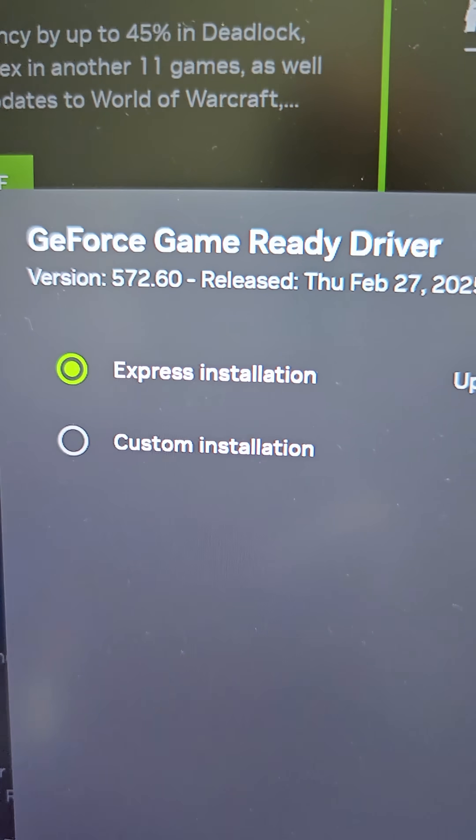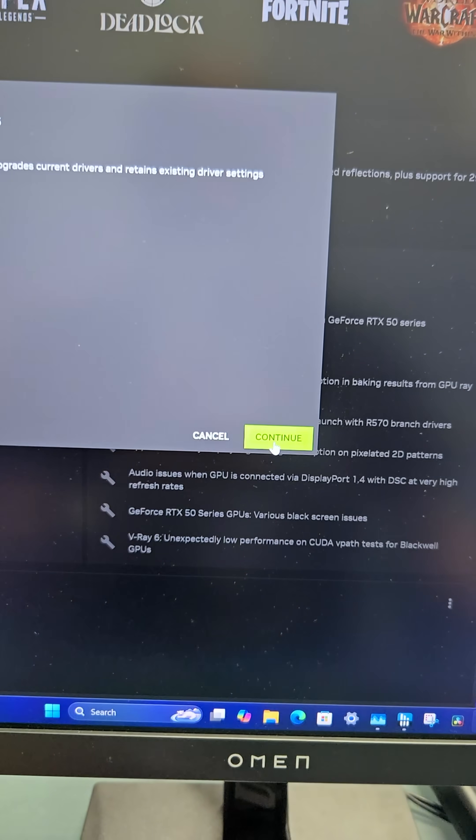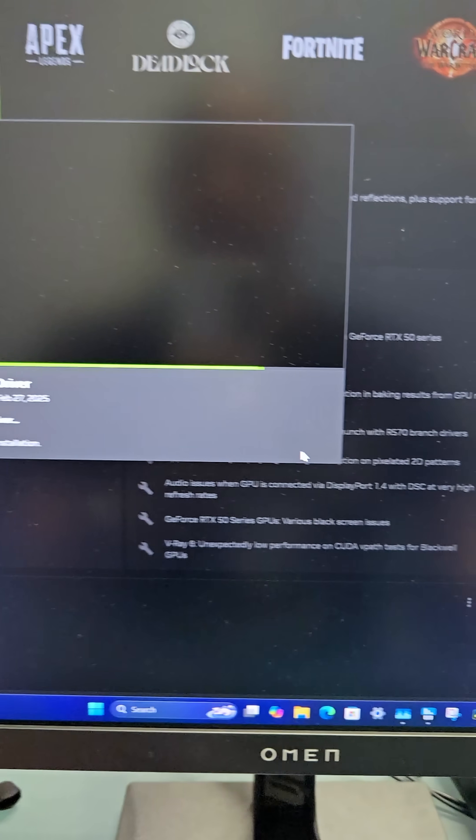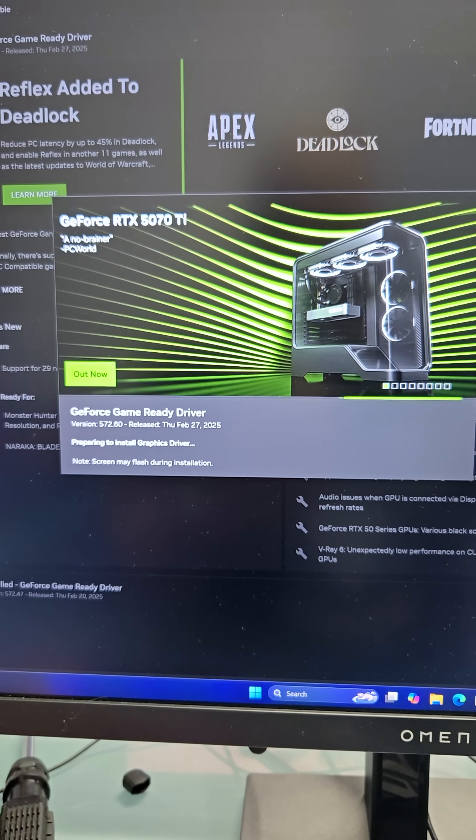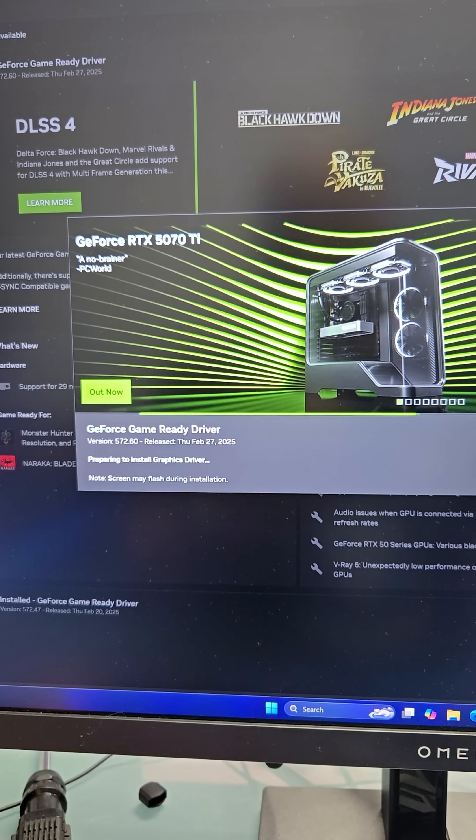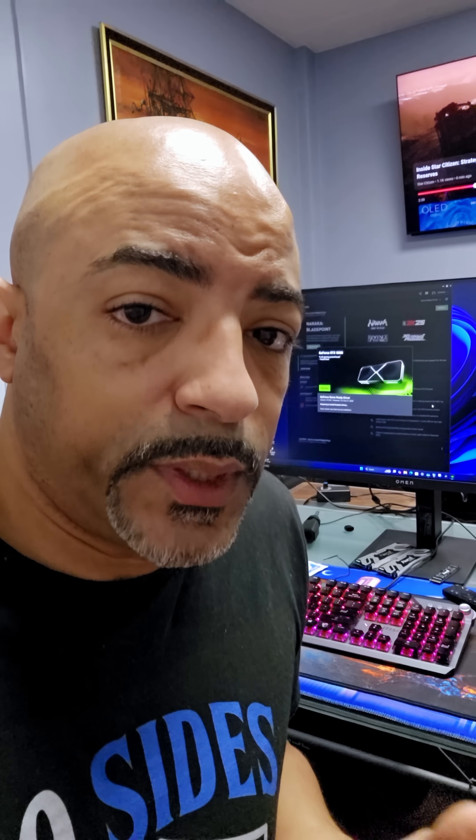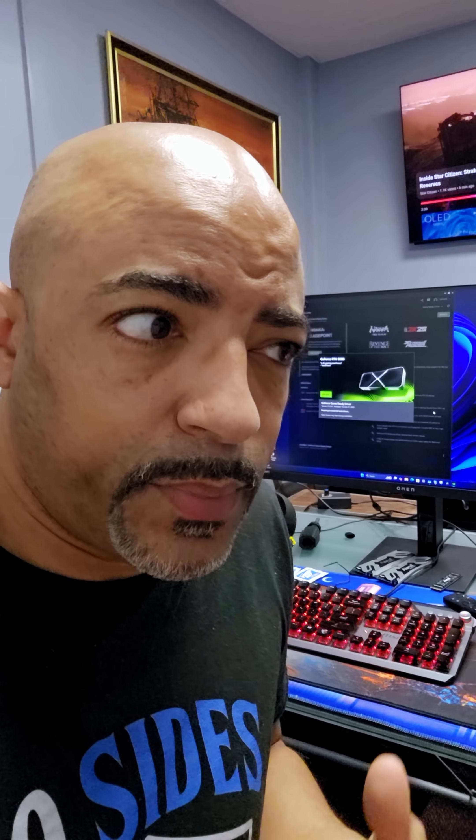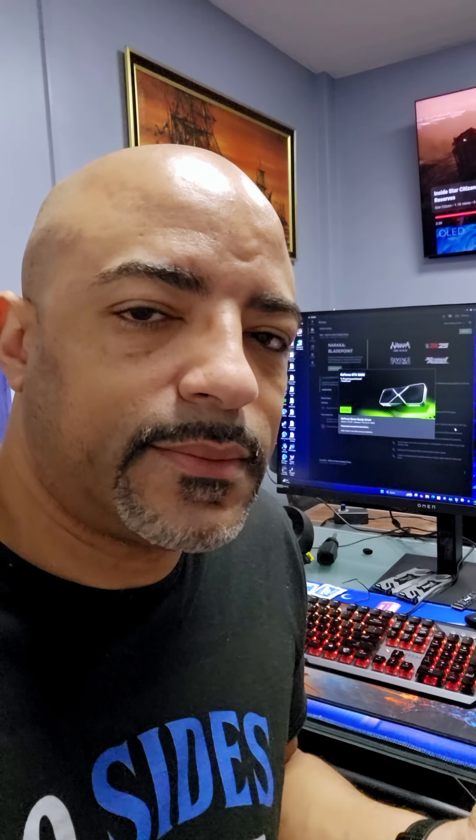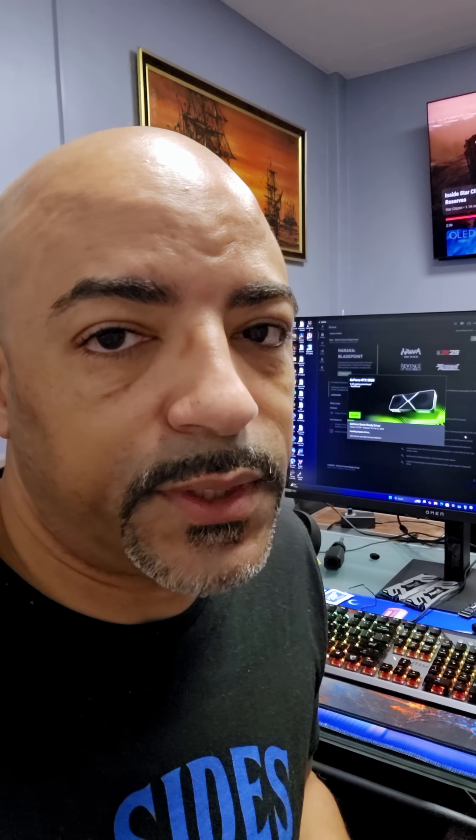When you're installing, typically I just do Express Installation, hit Continue, and just let it do its thing. It's not as necessary to reboot anymore, but reboot your PC after you do this. So let's see, here we go.